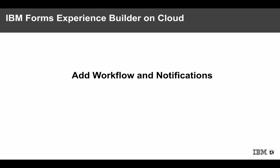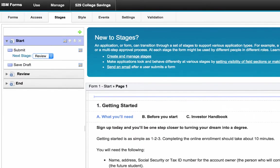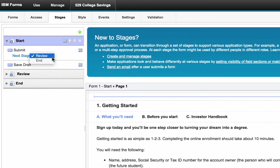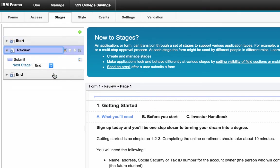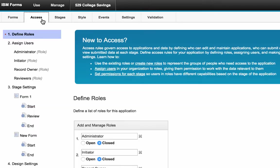You can add workflow and notifications to any application. By default, every application comes with a start and end stage. In this example, I've added a review stage. So when the initiator fills out the form and start, it goes to review. Then the reviewer submits it and goes to end.